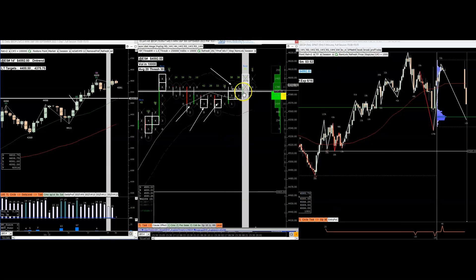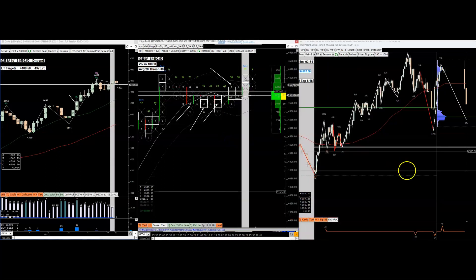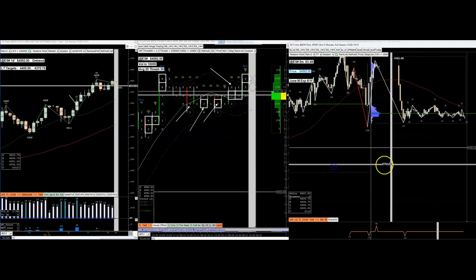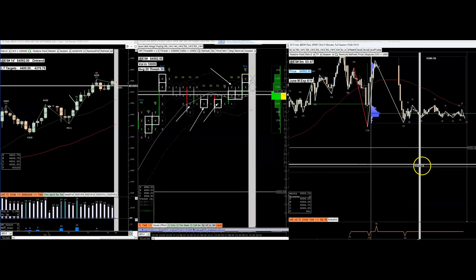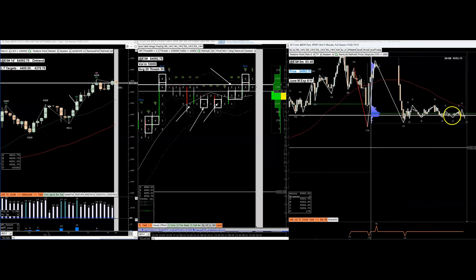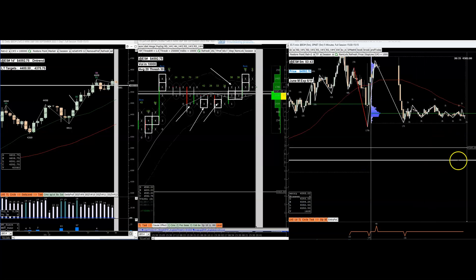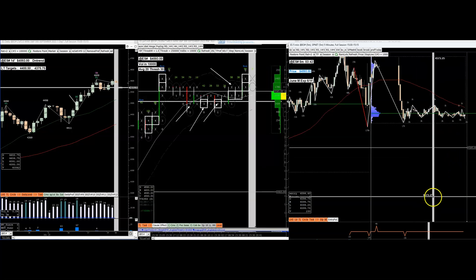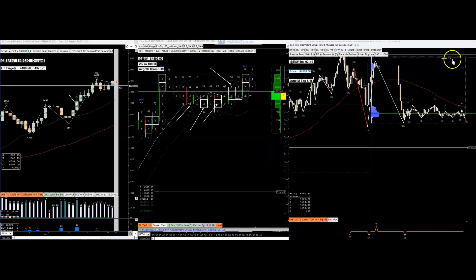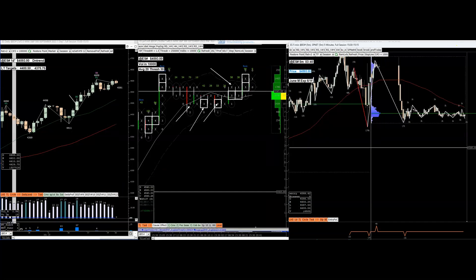So what am I looking for now? I'm looking for that 485 area, which has already been tested or is about to be tested. I want the market to go down there and then look for re-accumulation there for the next high. Alright, take care, bye.